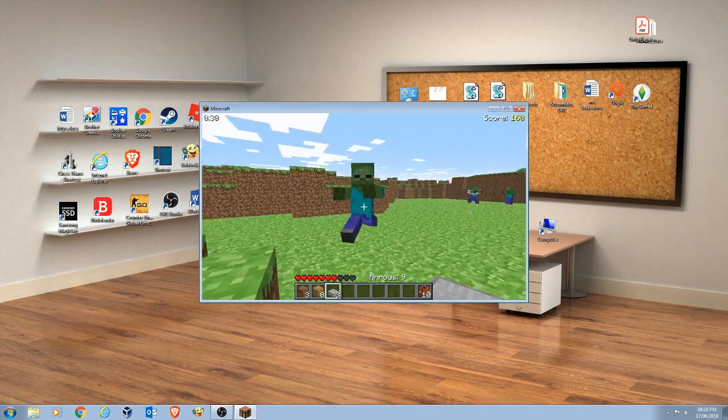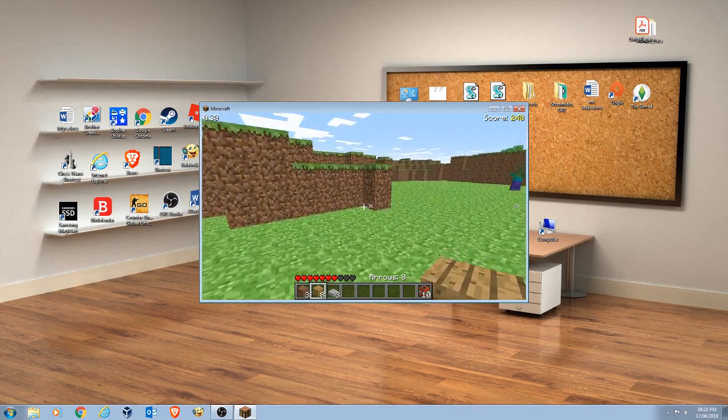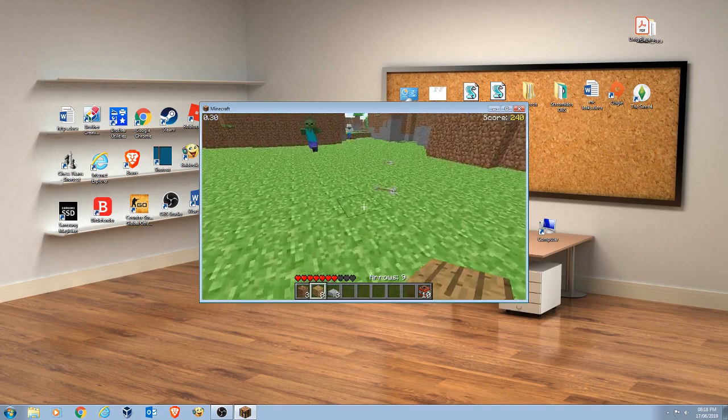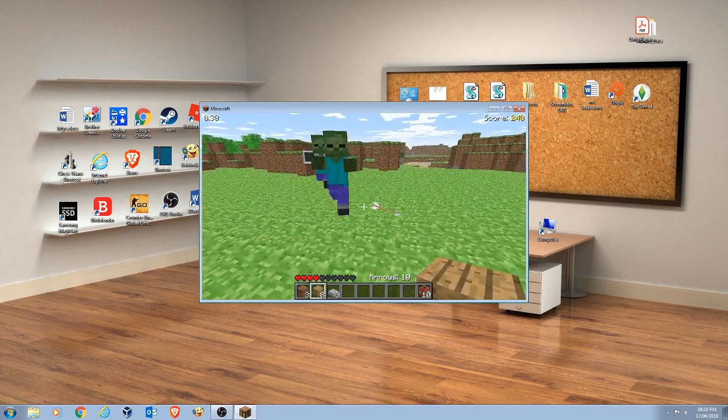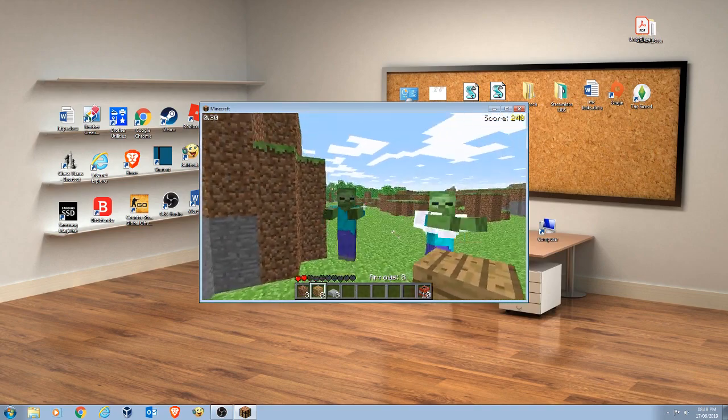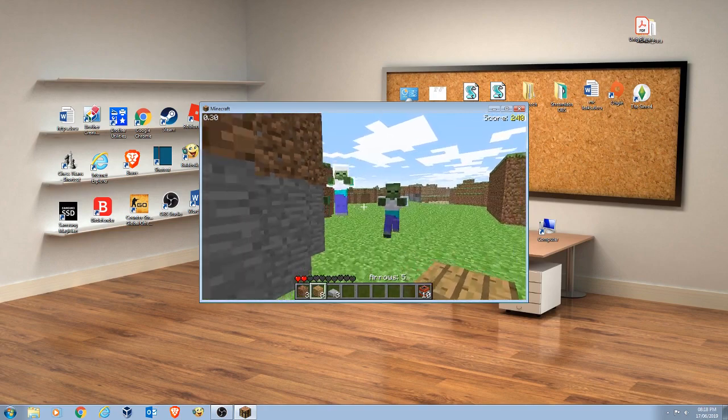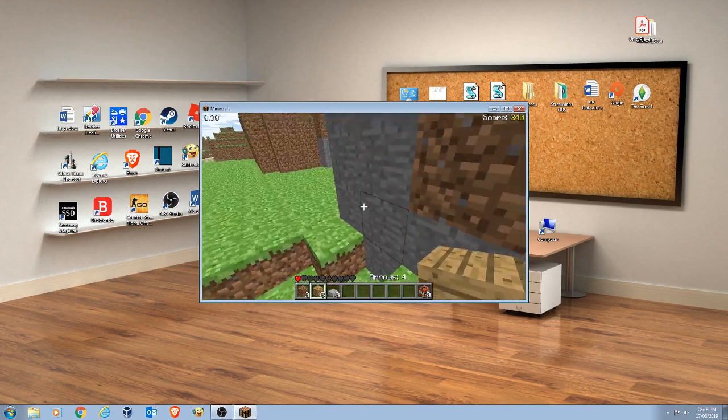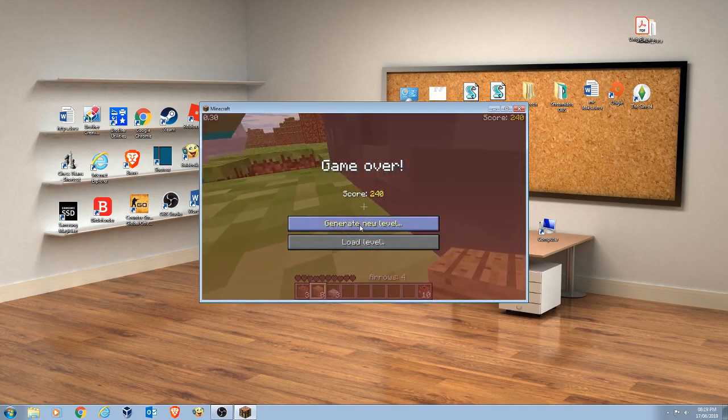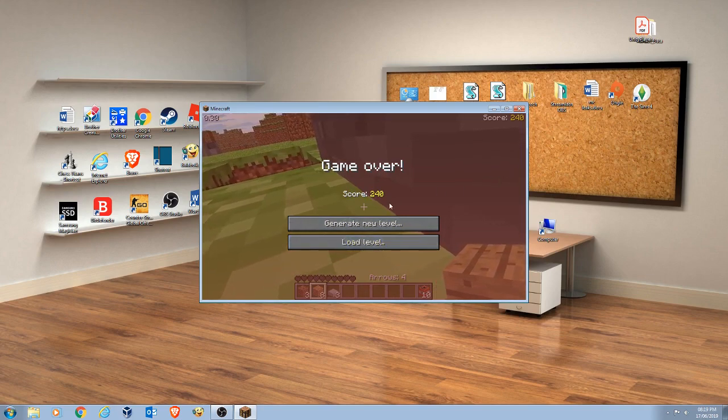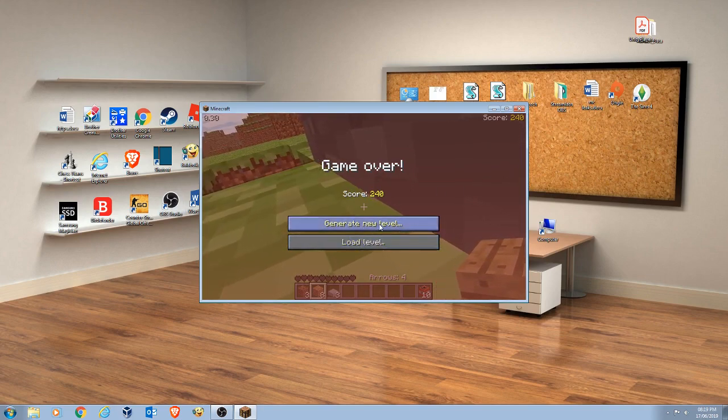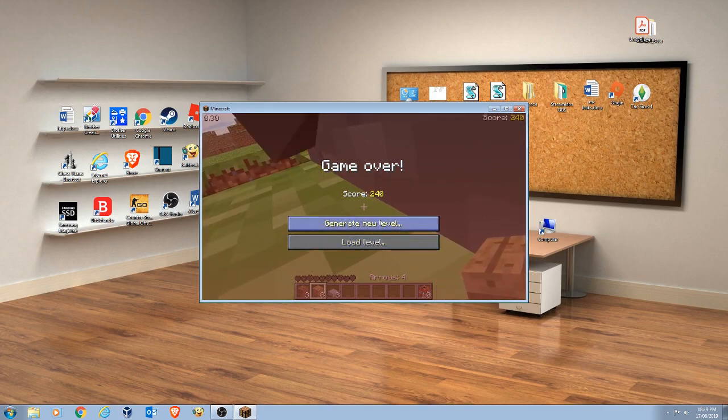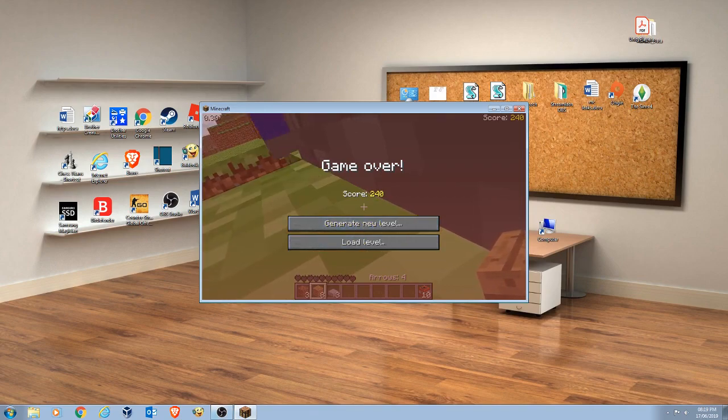But bear in mind you only have unlimited arrows if you haven't impaled an arrow into a zombie, you can use it again. Now I'm probably going to die here, yep, but you cannot save on this version, but the only thing I'll say is the downfall. Anyway guys, let's get right on to the tutorial.